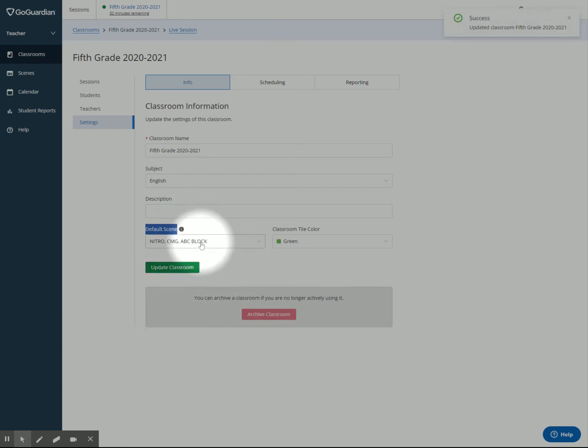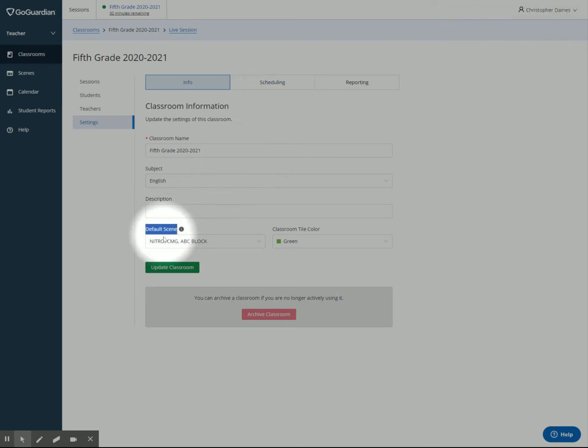Now, anytime my auto scheduling that I made, anytime that happens, then this scene will be applied to my classroom.